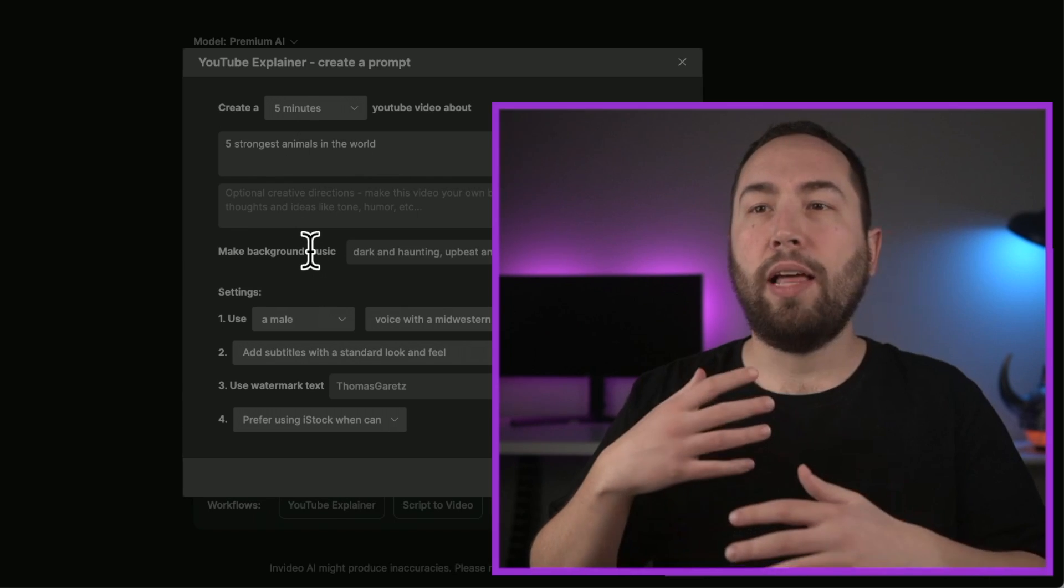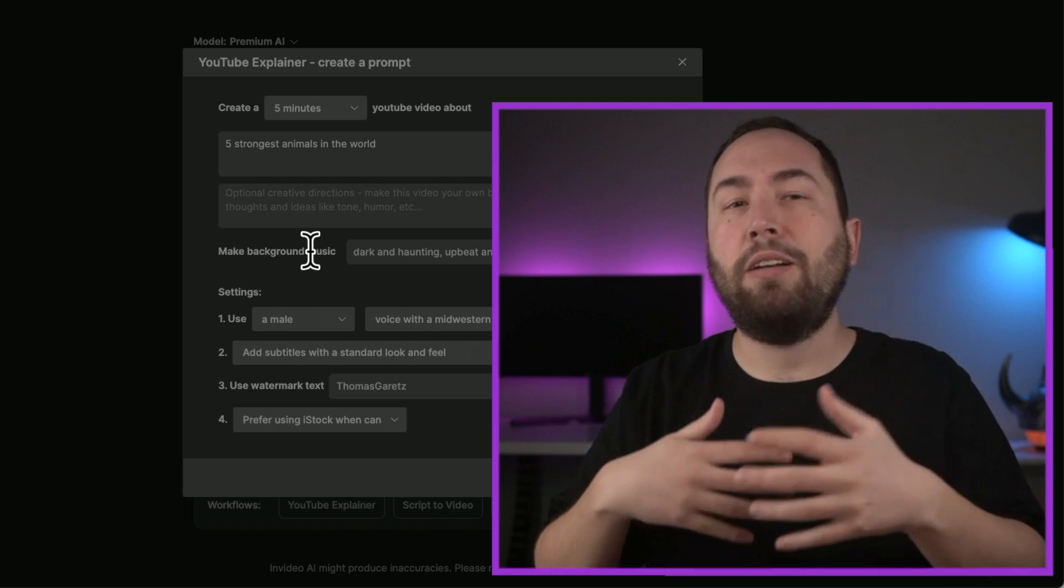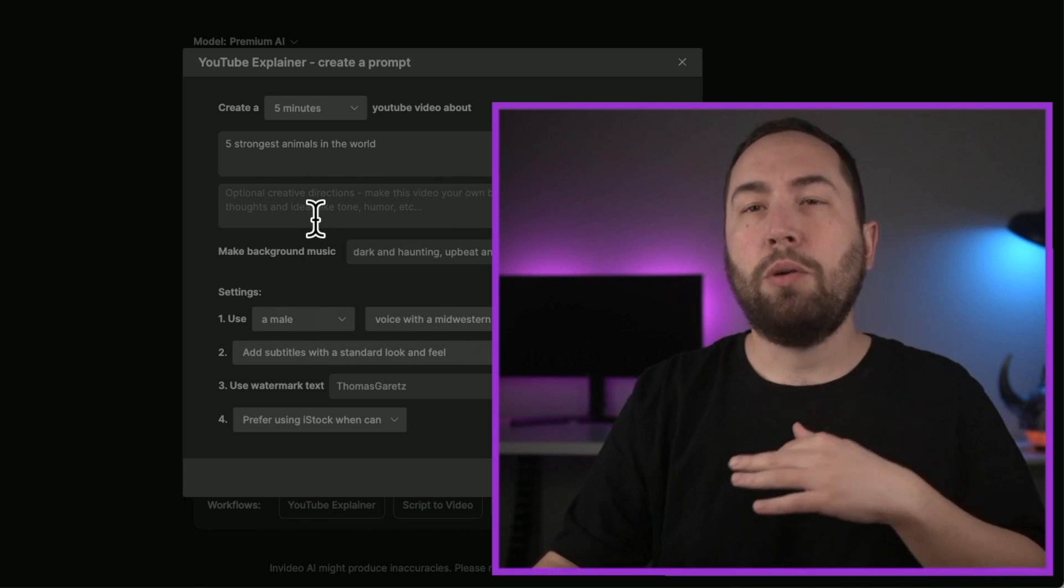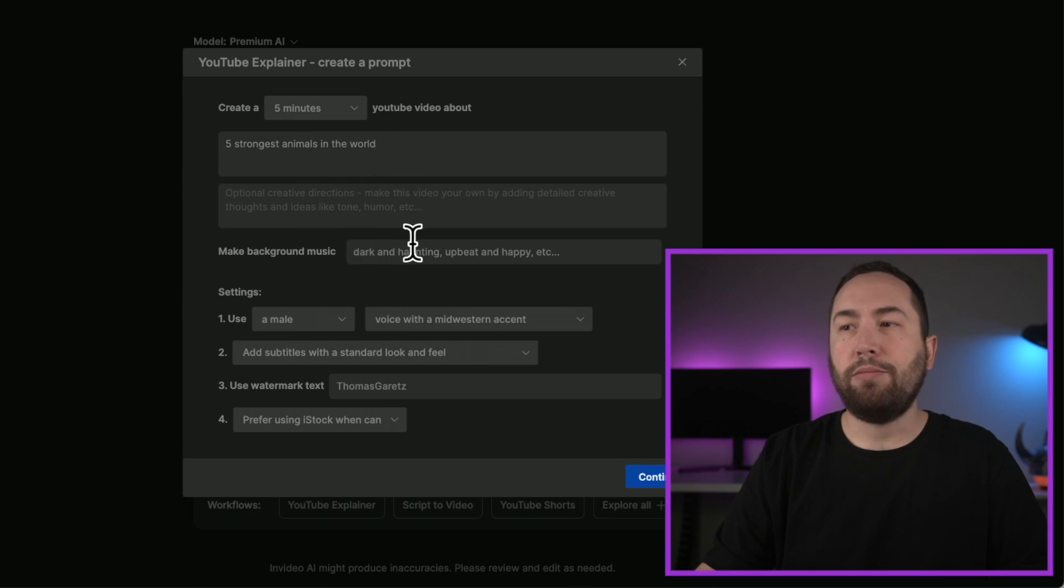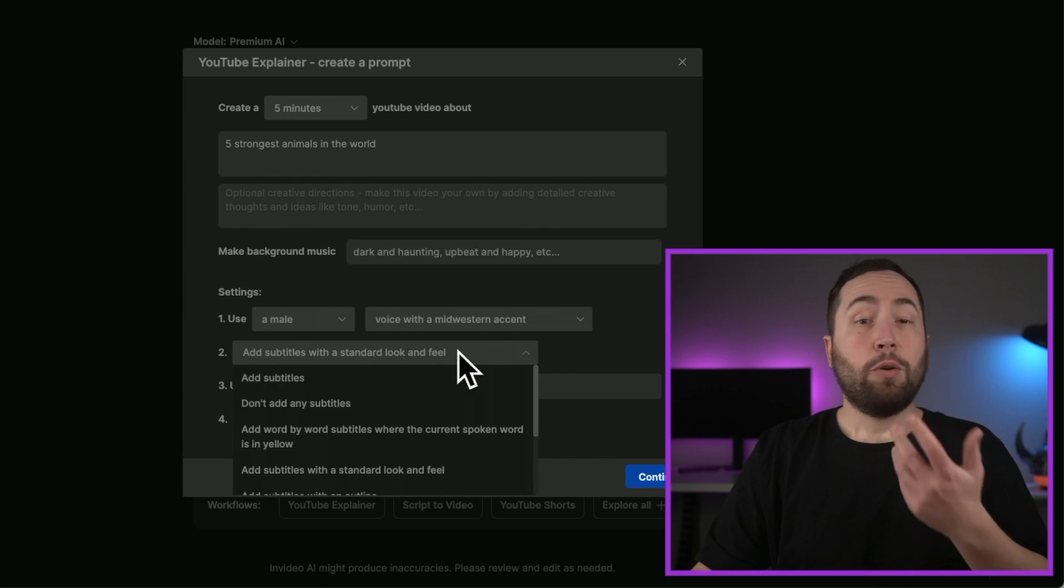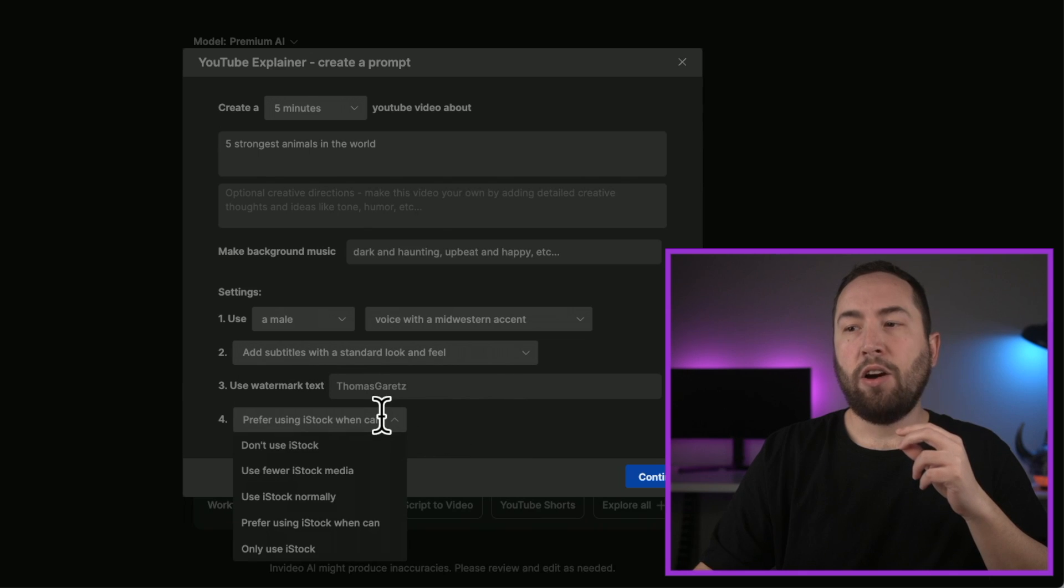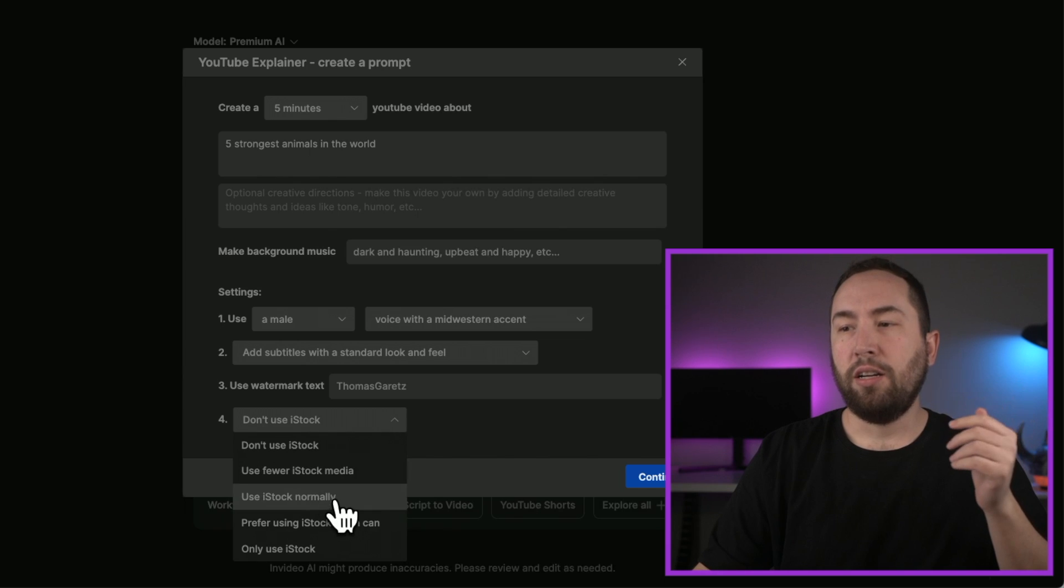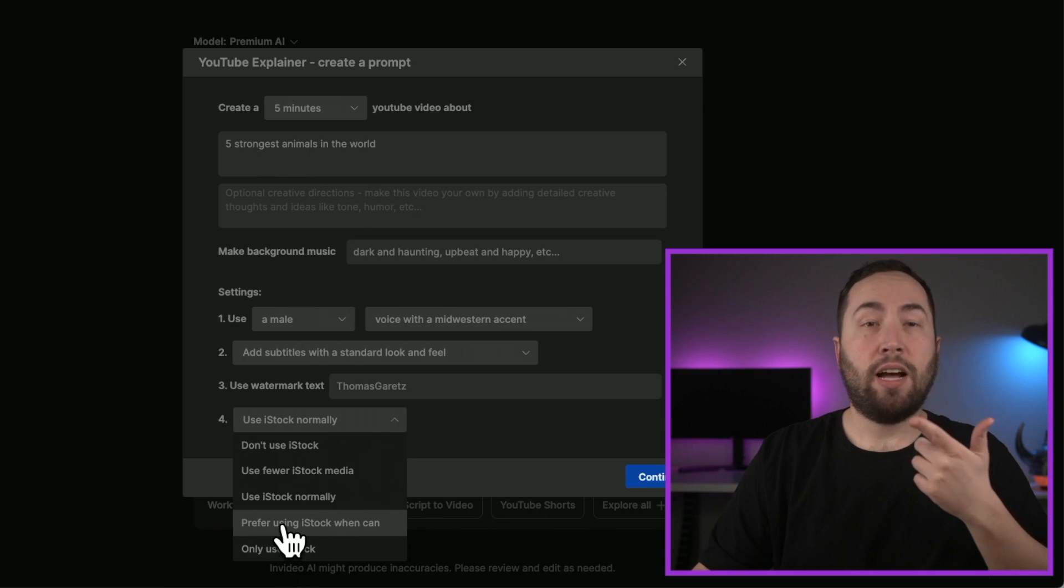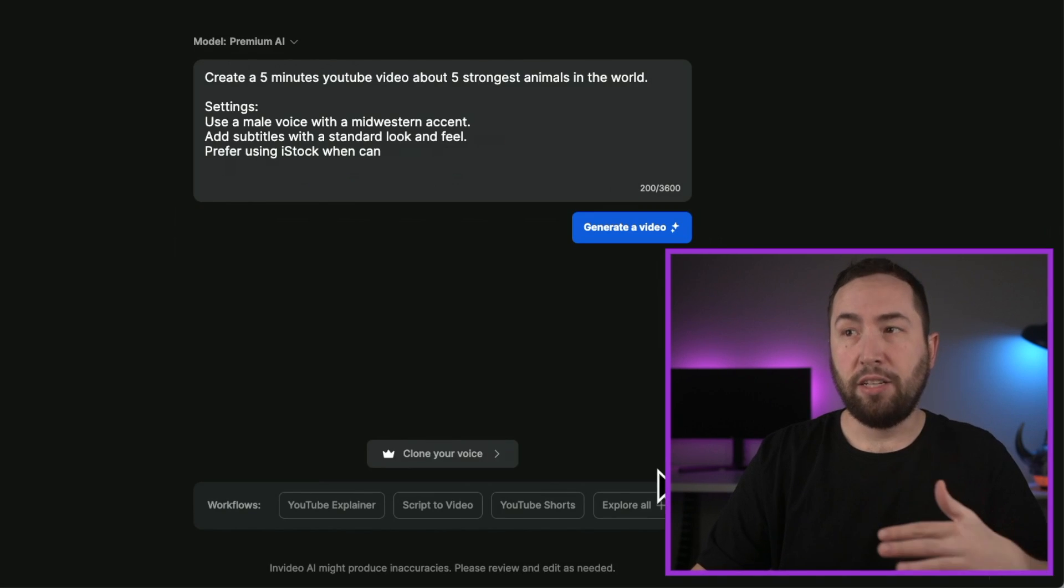Okay, and literally, that's all you can type. Now, I will say the more prompts you give it, you can make it more specific and just make it more targeted to what you're looking to create. But you can also change all of that later, which I'll show you. Okay, so we'll just start with this. And then you can change the background music, you can use a male with any voice or a Midwestern voice, that's the one I like. And then if you want to add subtitles, you can. I do the add subtitles with a standard look and feel right there. And then also, it will normally be like don't use iStock or use iStock. But I prefer iStock, I think it's better. So use prefer using iStock when you can, okay, and then you just literally hit continue.